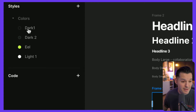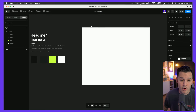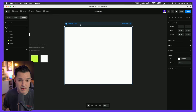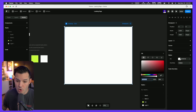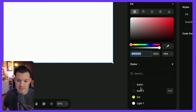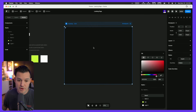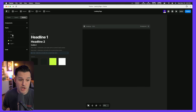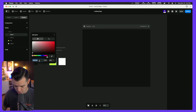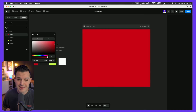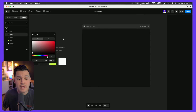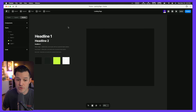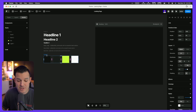I can grab my artboard and assign it a style simply by selecting the entire page, opening the color panel, and selecting a style — let's make it dark one. Now we have an actual color style applied throughout my entire project. If I change my dark color it's going to change everywhere it's used. Let's undo that and move on with our other styles created.